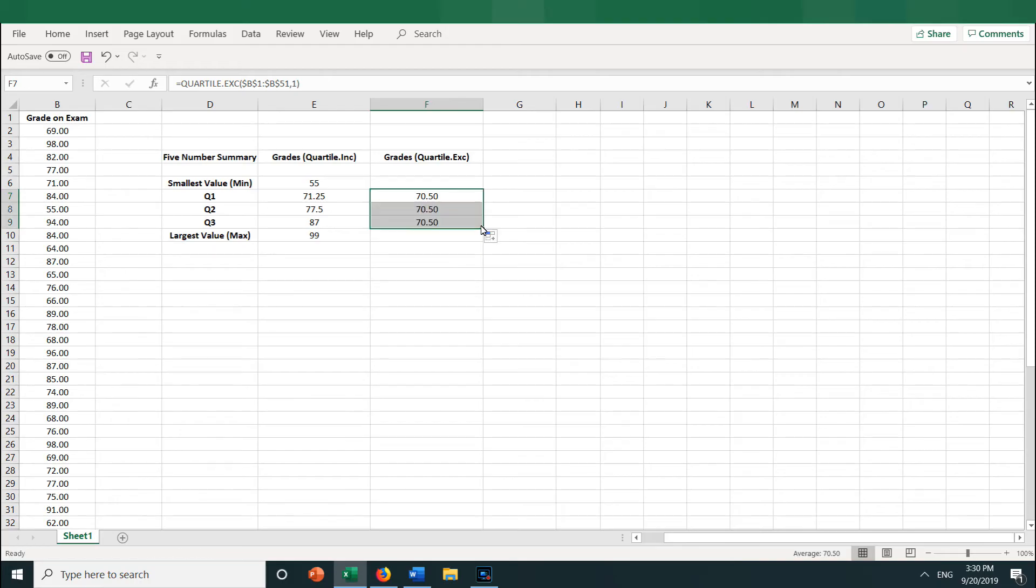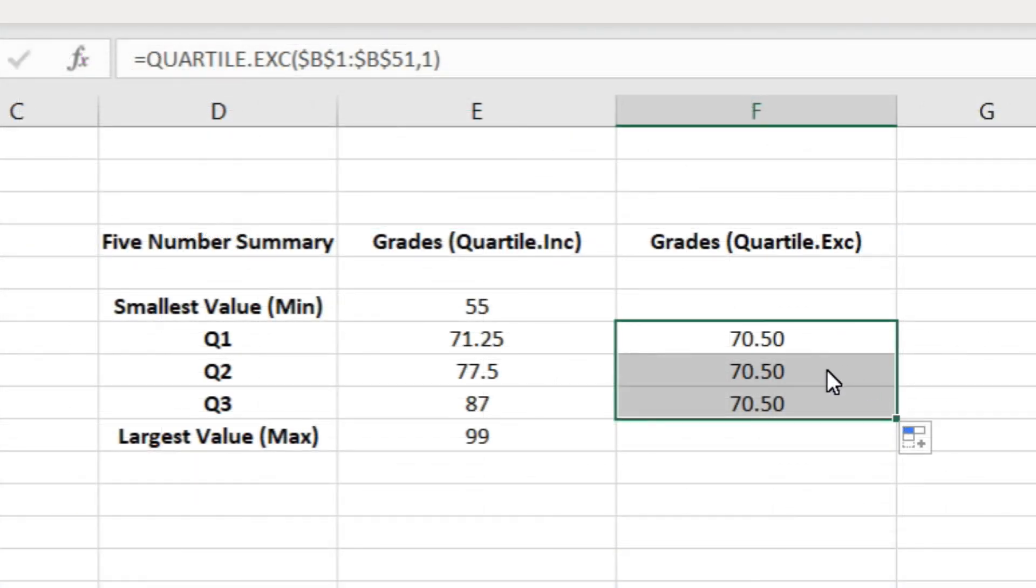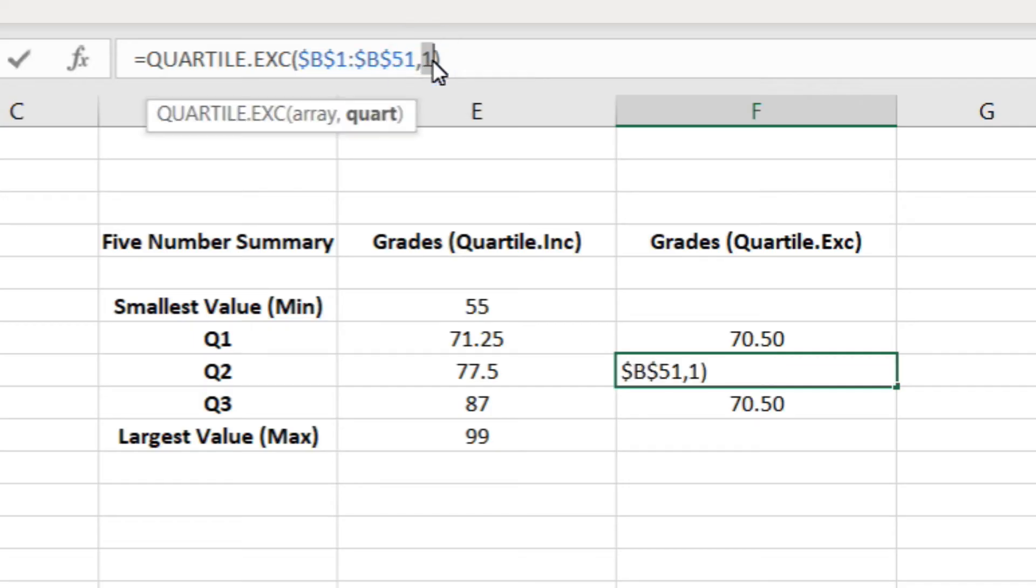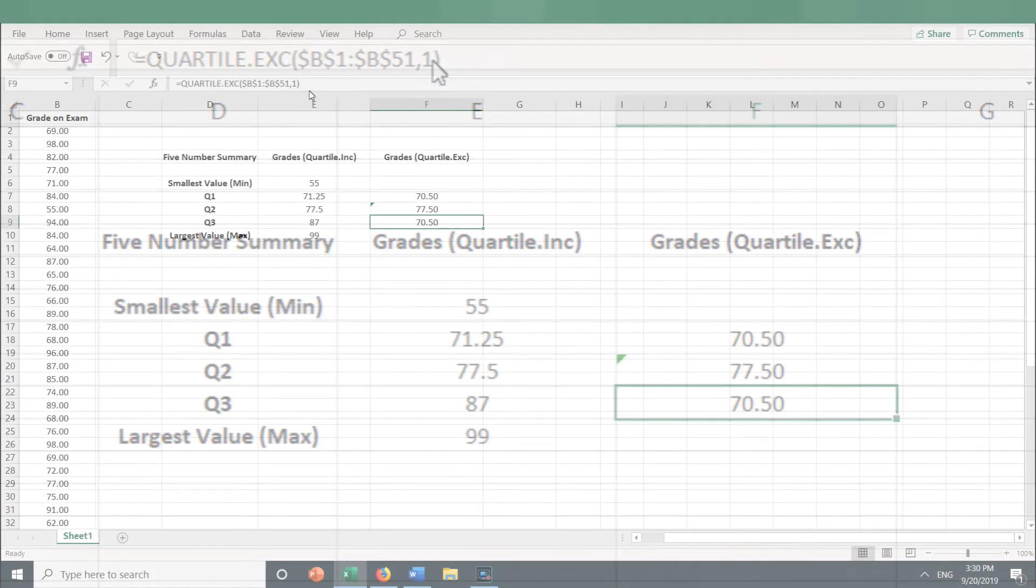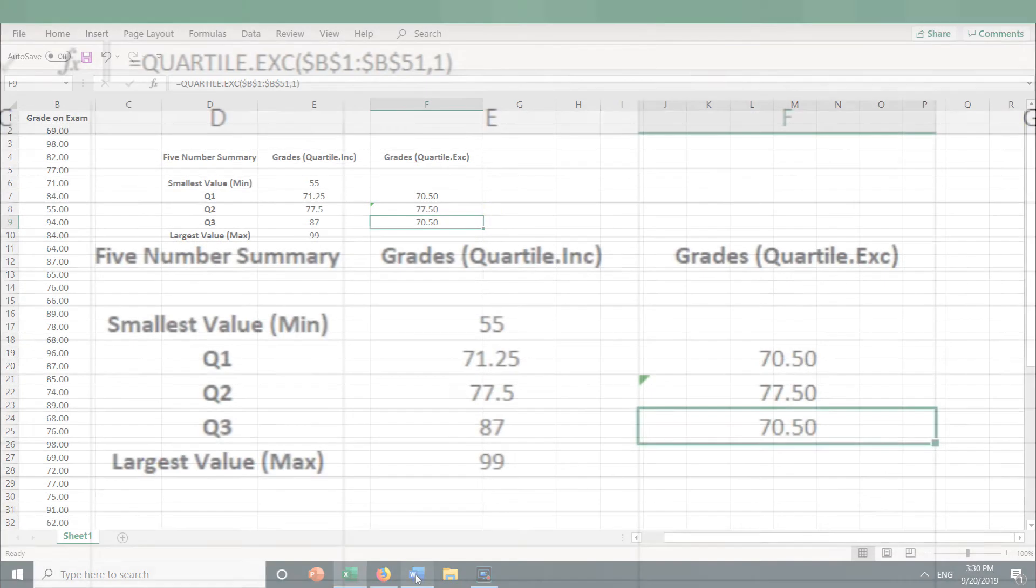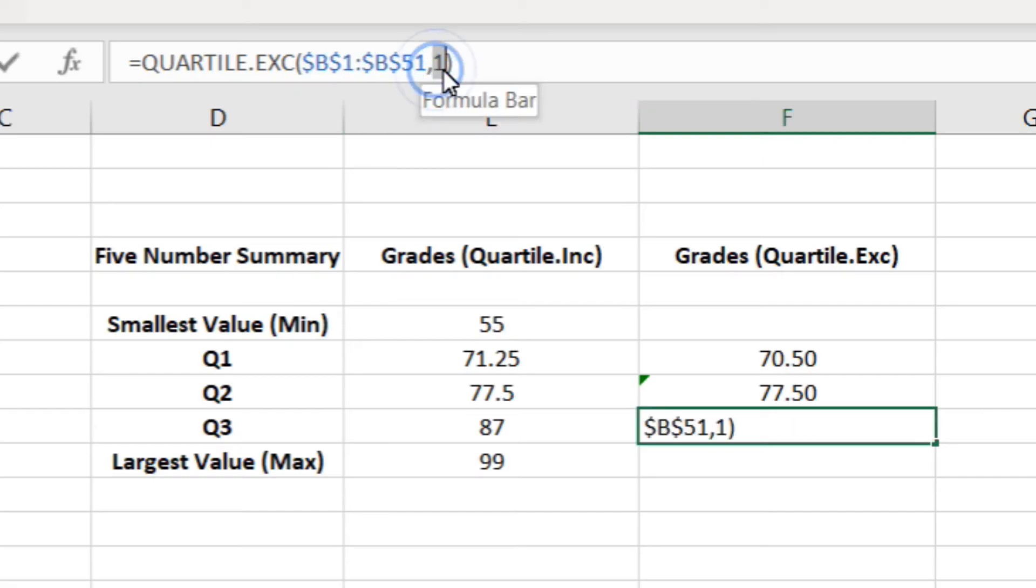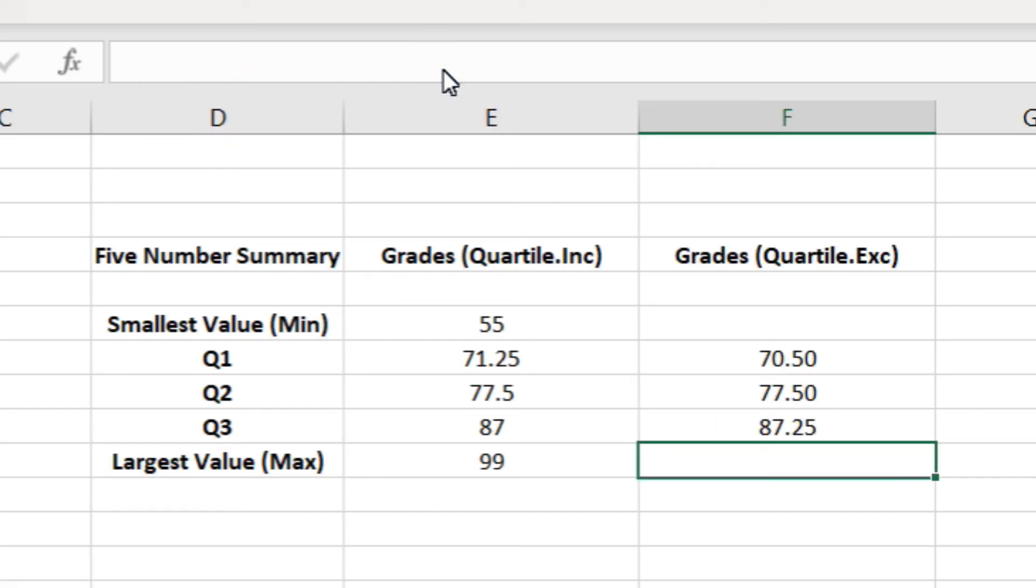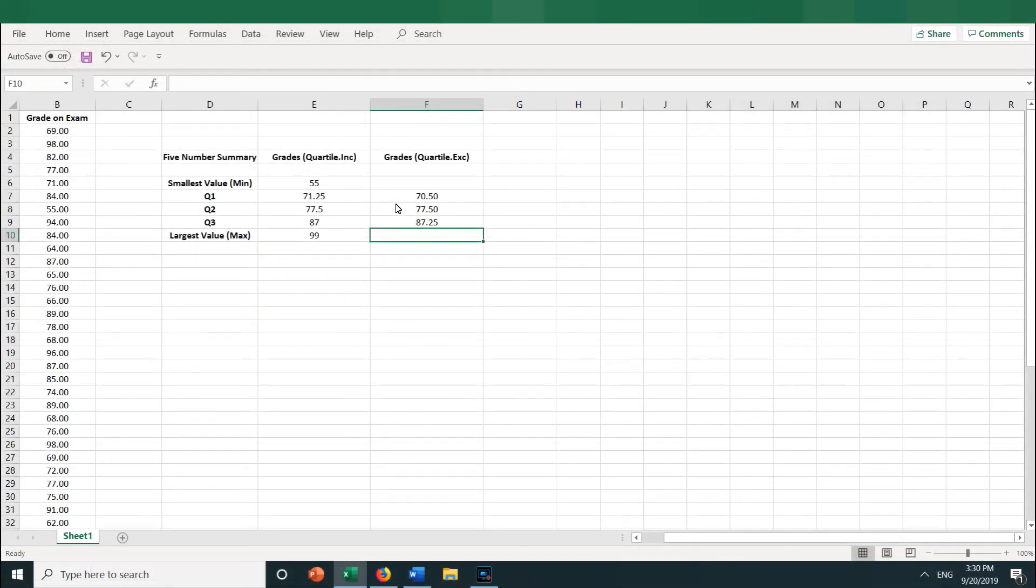Now let's click into F8, and then change the quartile from a 1 to a 2. Press Enter, and we get 77.50. Now let's do that for F9, let's change the quartile from a 1 to a 3. So we get the third quartile, and press Enter, and we get 87.25.